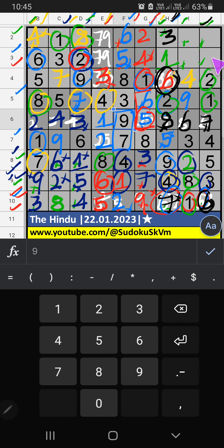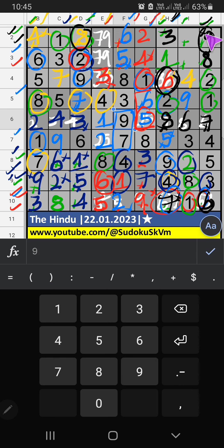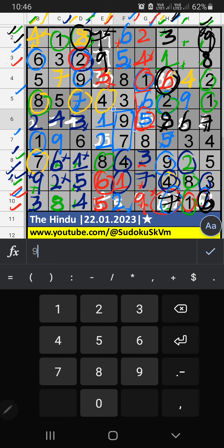In column G, two numbers are remaining: 8 and 9. In the 2nd row, we have 8, so 8 can't come in these cells — 8 is confirmed here. Then 9 is confirmed here. In the 2nd row, we have 9, so 9 can't come in these cells — 9 is confirmed here. Then 7 is confirmed here. In the 3rd row, two numbers are remaining: 5 and 7. The 3rd row has 5, so 5 can't come in these cells — 5 is confirmed here. Then 7 is confirmed here.